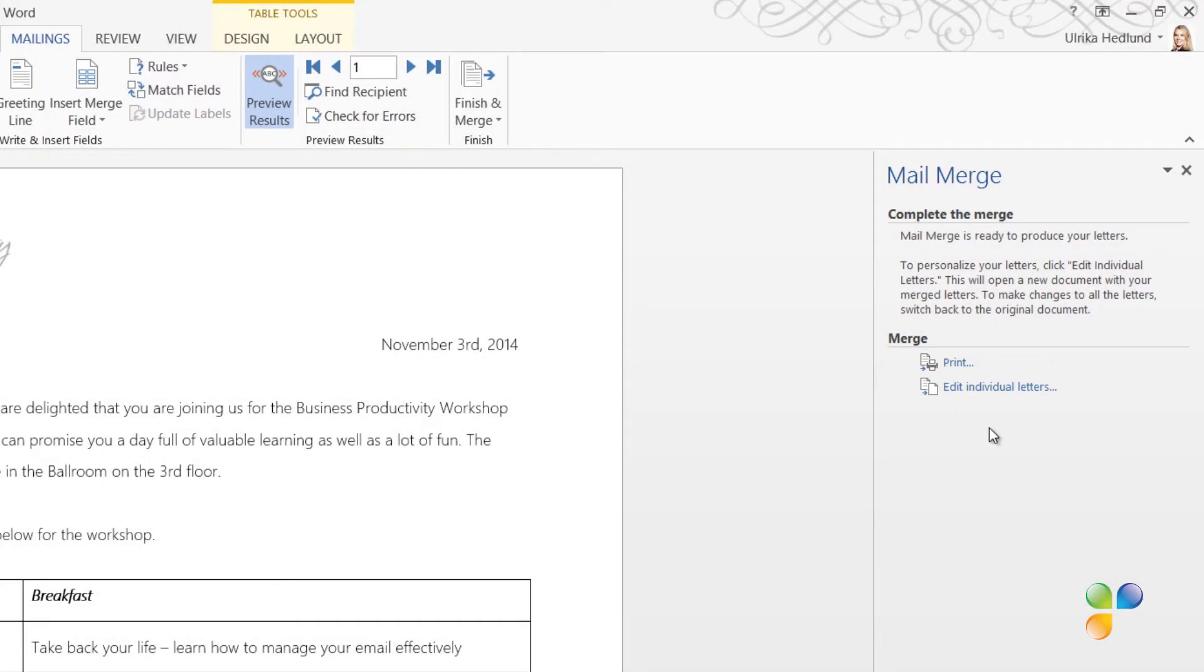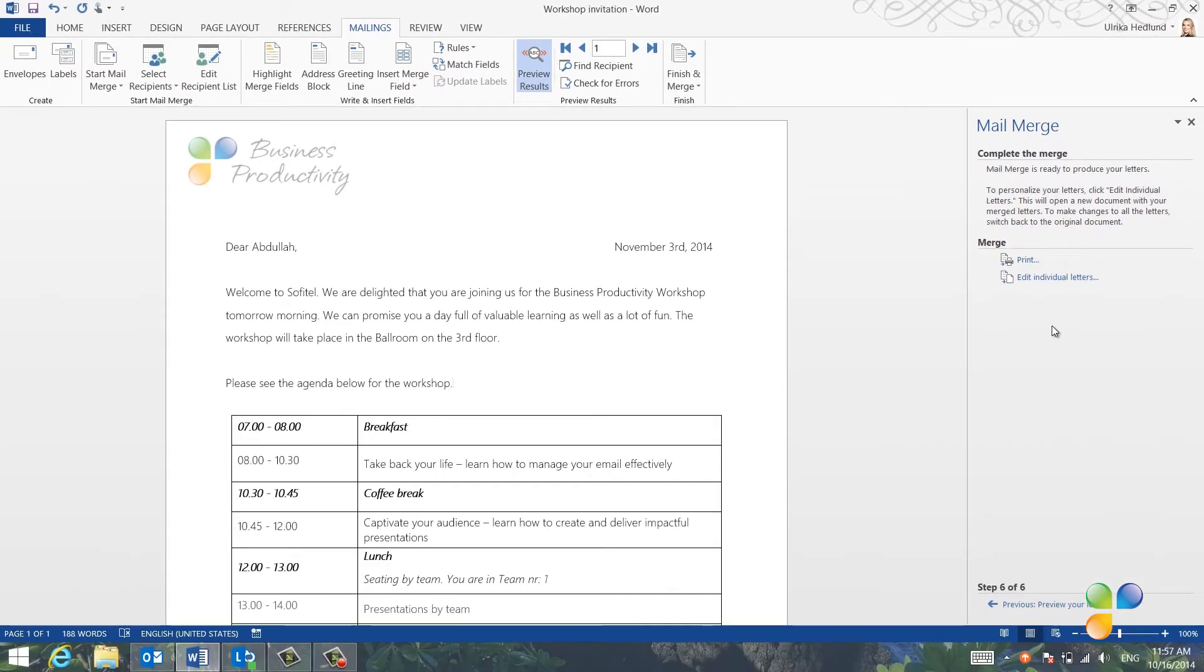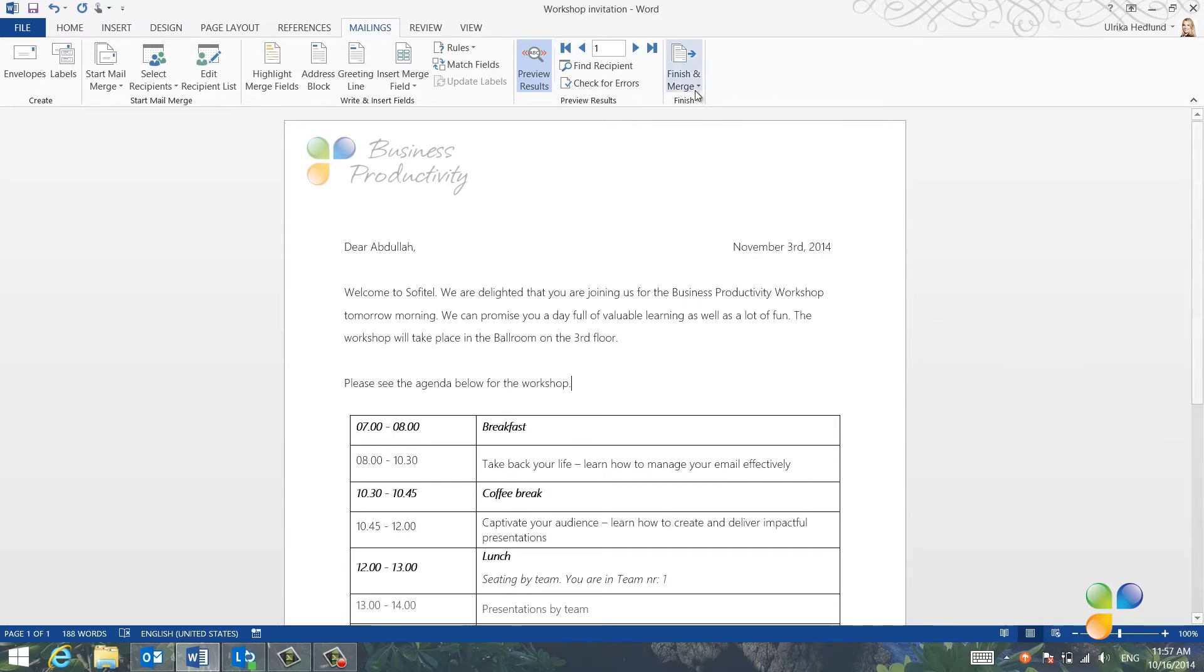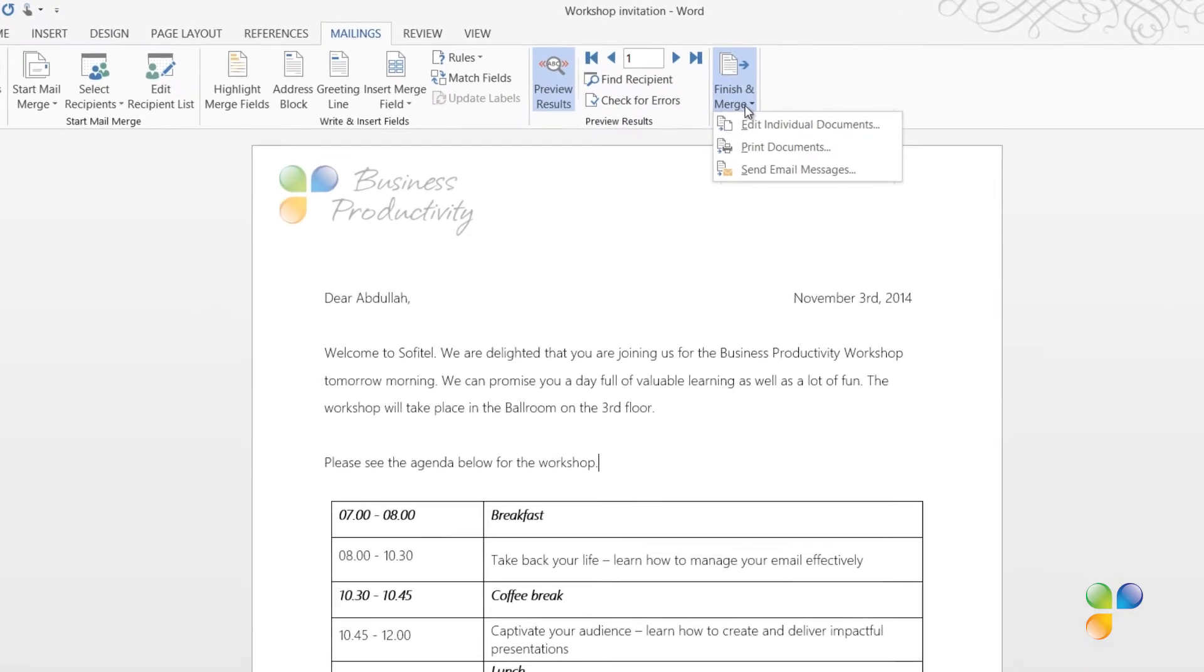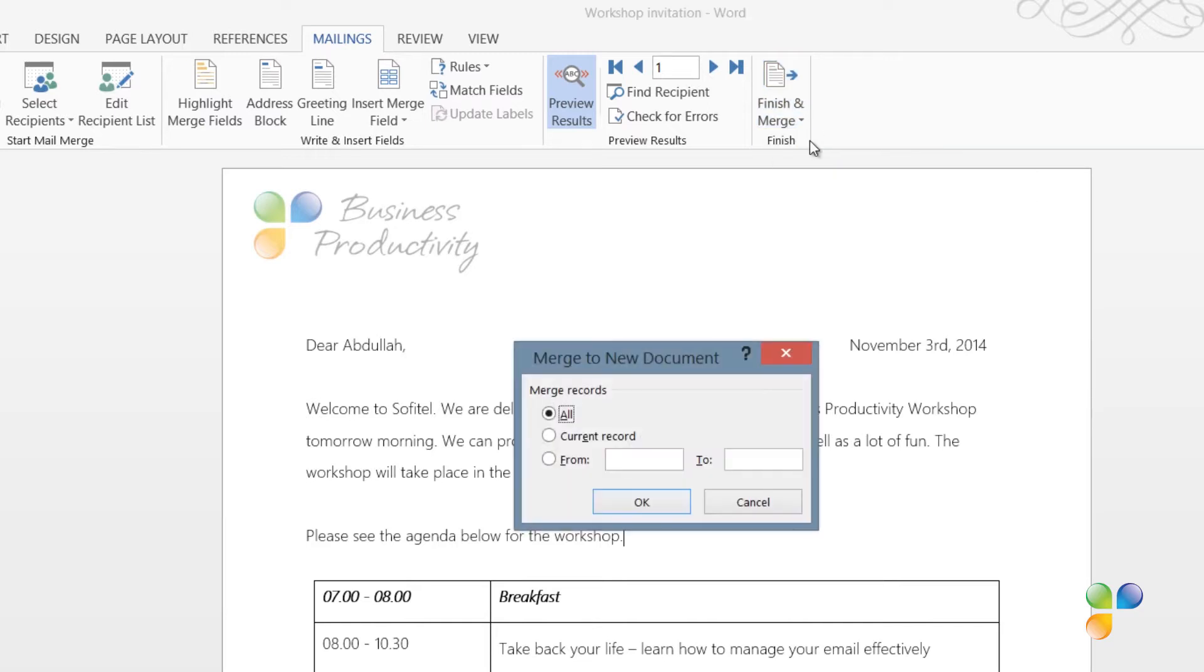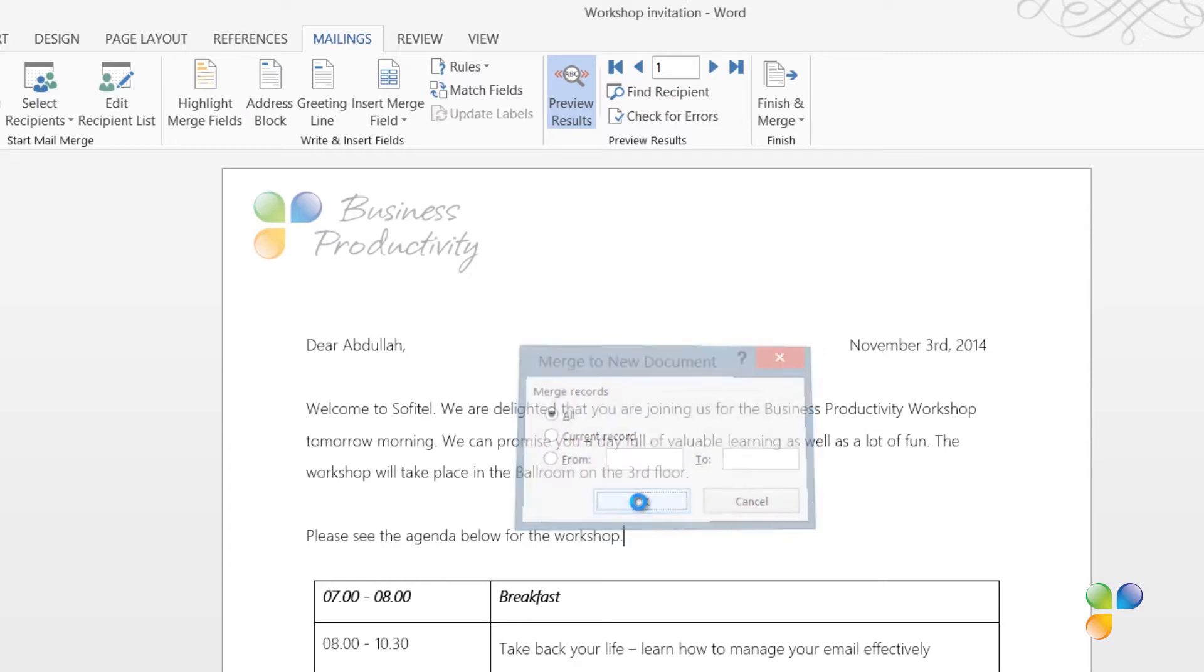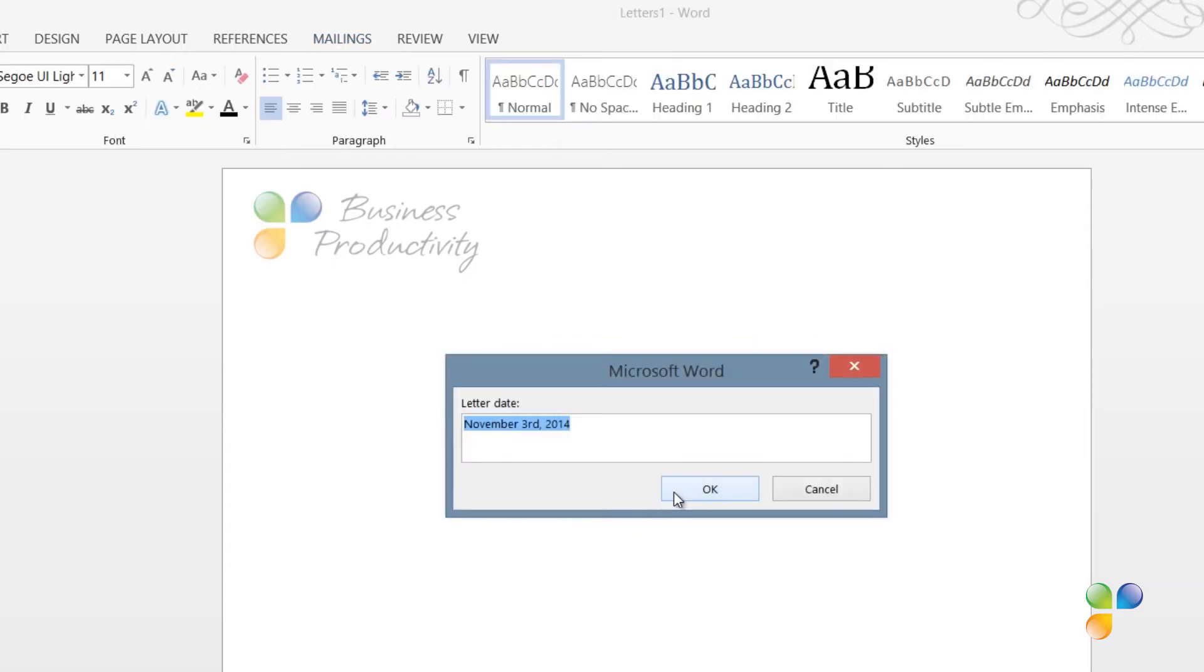If you select Print, this will send the letters directly to the printer. You won't have the option to save the individual letters as a reference. Instead, I recommend that you select Edit Individual Letters. If you're not using the Mail Merge Wizard, you can accomplish the same thing by clicking Finish and Merge and selecting Edit Individual Documents. I'll select this option and here I can select if I want to generate a selection of the recipient letters or all of them. I'll select All and then enter the fields that I'm prompted for.